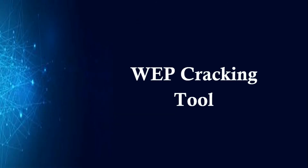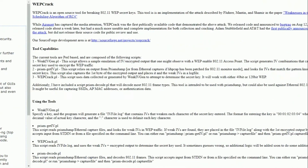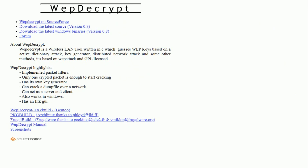WEP cracking tools: Air Crack — a network sniffer and WEP cracker. WEP Crack — this is an open source program for breaking 802.11 WEP secret keys and is an implementation of the FMS attack. Kismet — can detect wireless networks both visible and hidden, sniff packets, and detect intrusions. Web Decrypt — this tool uses active dictionary attacks to crack the WEP keys and has its own key generator and implements packet filters.